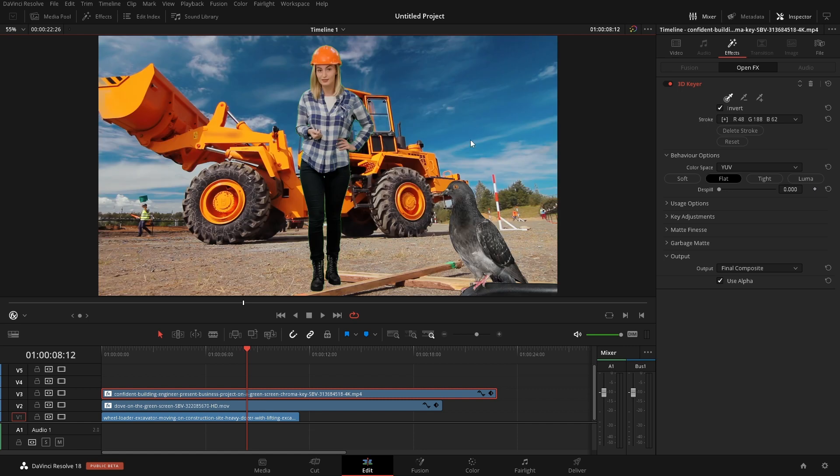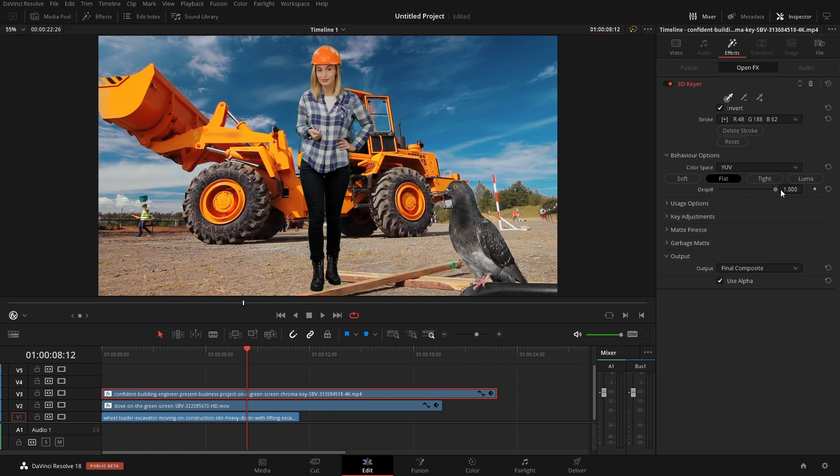We have our edge. So let's go back to what we were doing with the despill and everything looks fine for the most part.